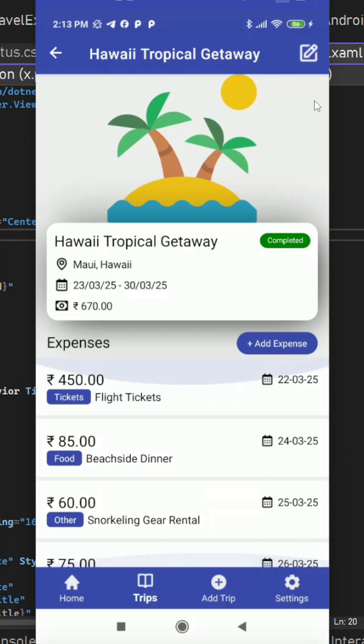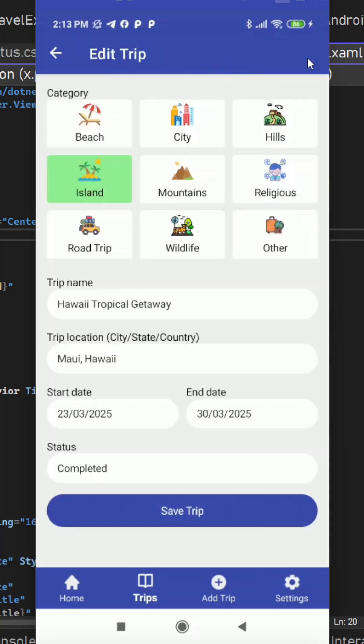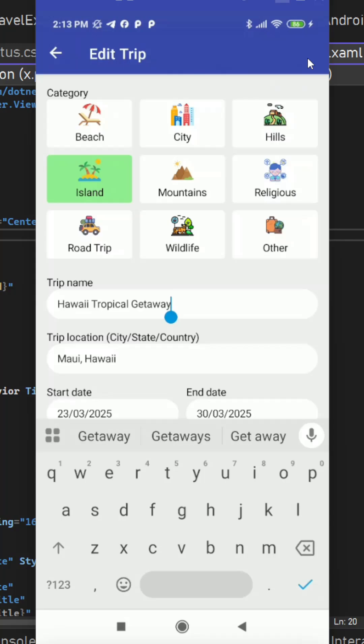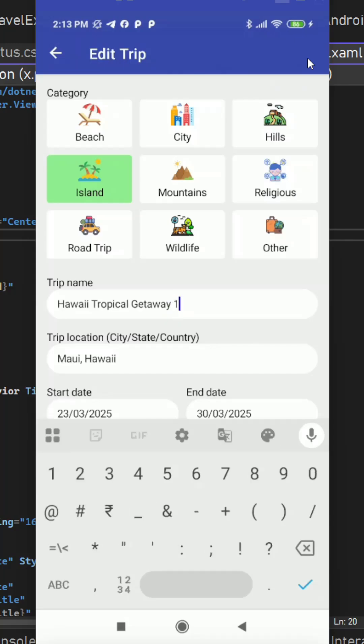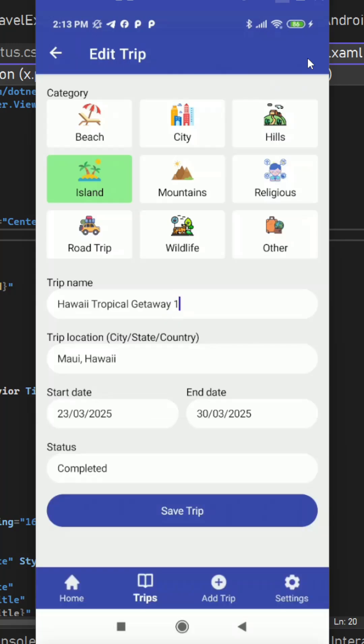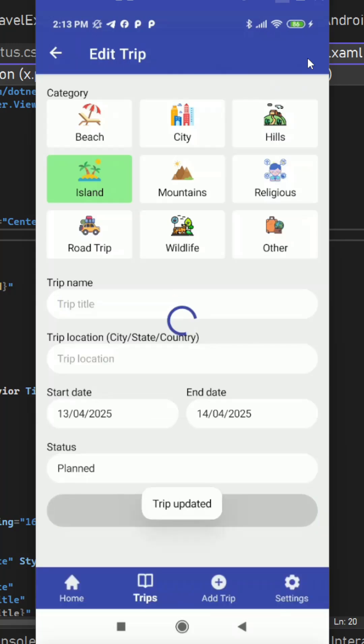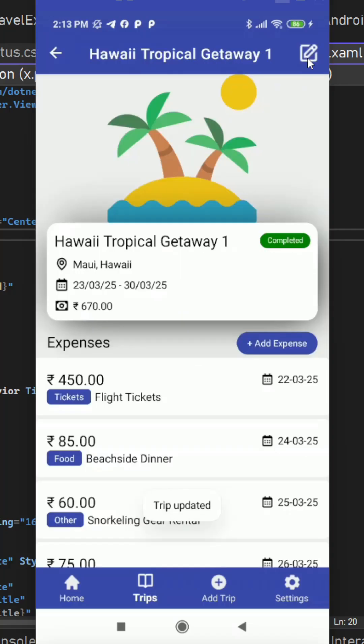Here we have edit trip functionality on the top right as a toolbar item. We can tap on it and here we can simply edit this trip if we want to and after updating this we will be back and here we can see the newly updated value in the main title bar.